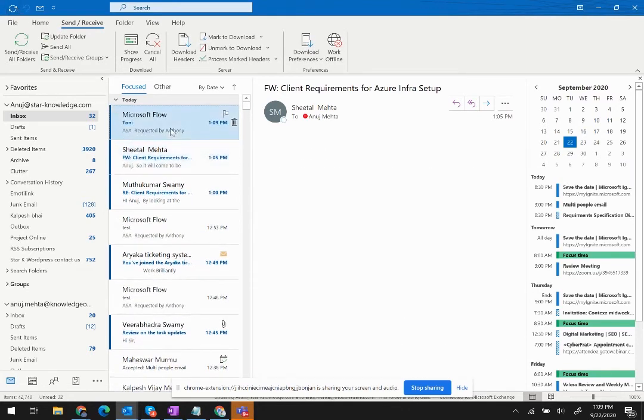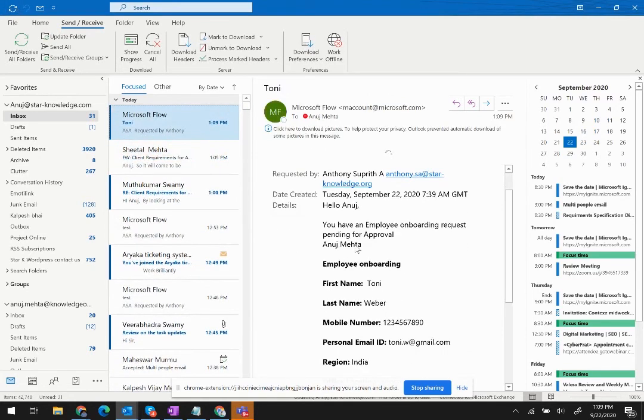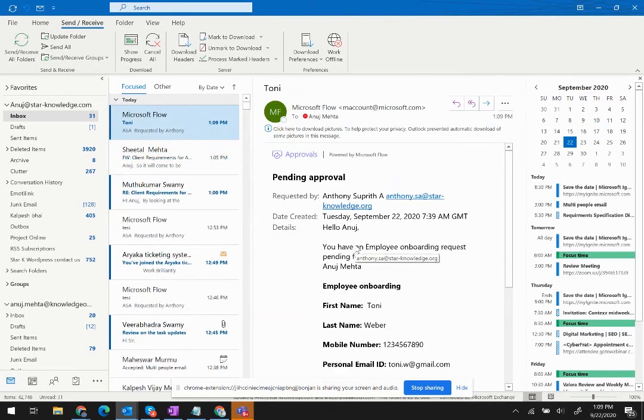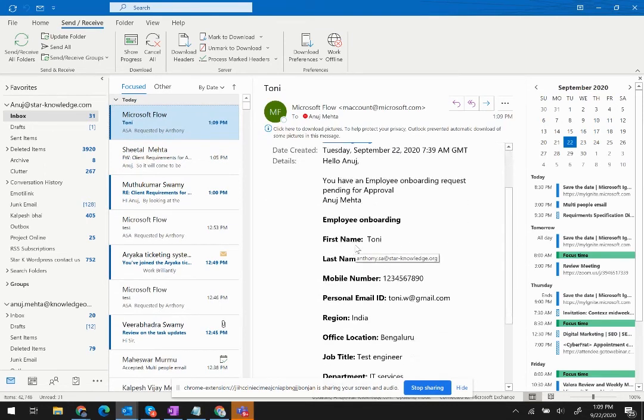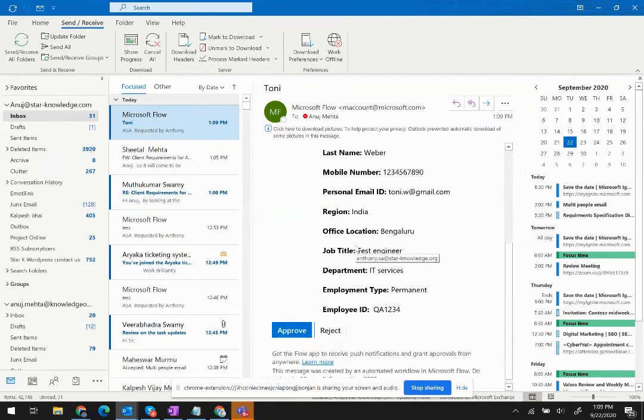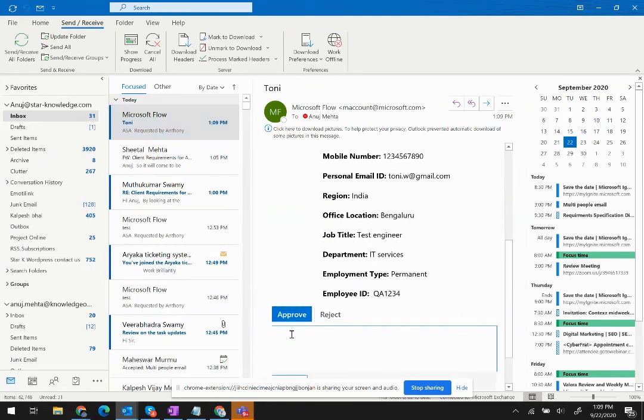Okay, so I can see that as a manager, I have gotten the approval request here. I can see the request and I can approve it.